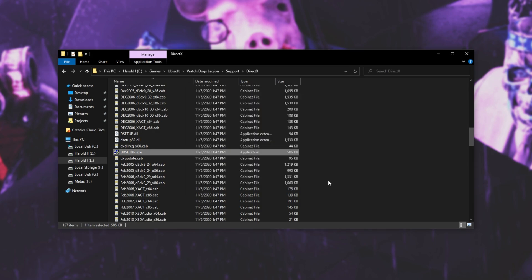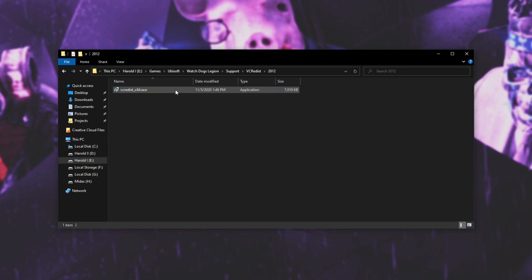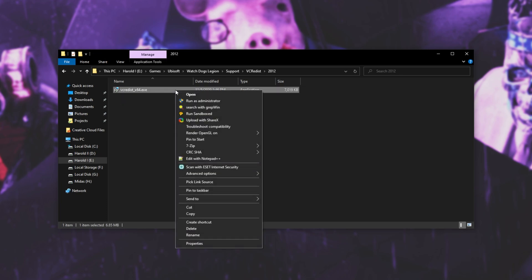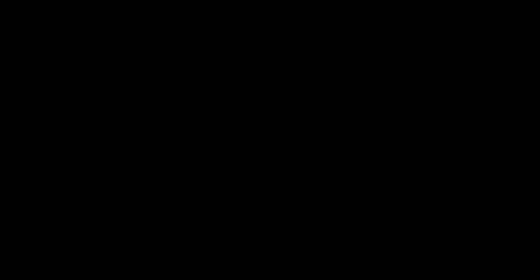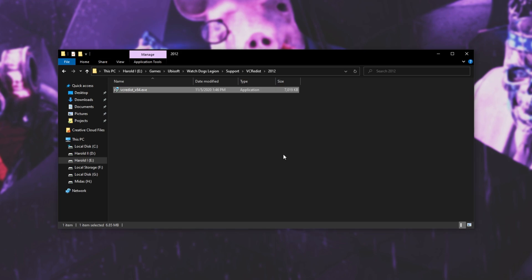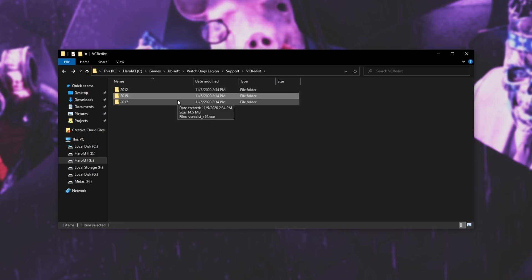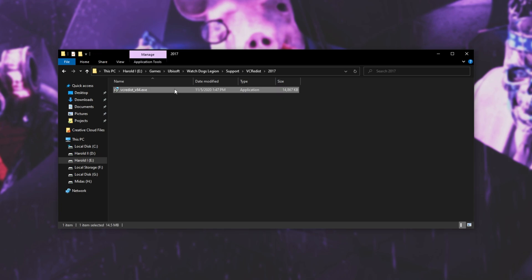Then we'll hit back a folder and open up VC Redist. Now, instead of here, we have a bunch of dates. I'll start with the oldest one, 2012. Right-click, Run as Admin. From here, you may see this. If you don't, and you see the Install button, simply click Install. Otherwise, click Repair and wait for it to finish. Then, head back a folder. Do the same for 2015 as well as 2017.